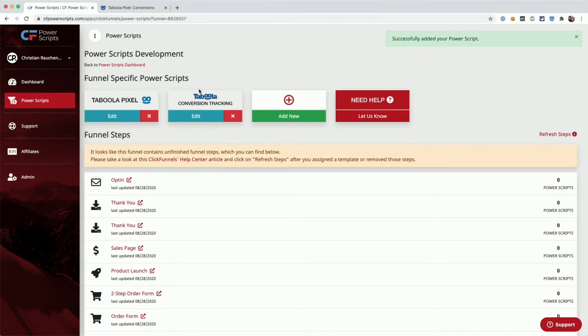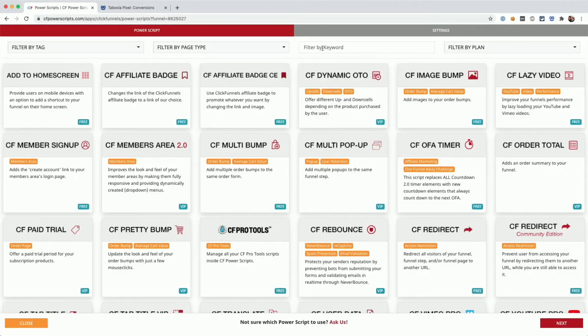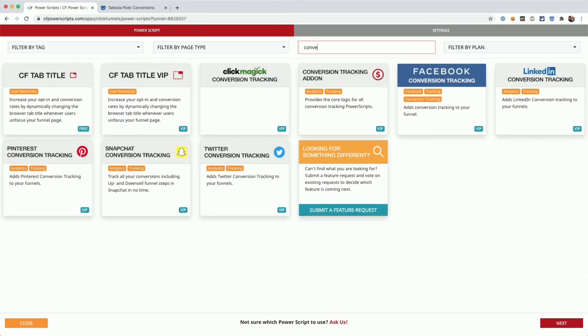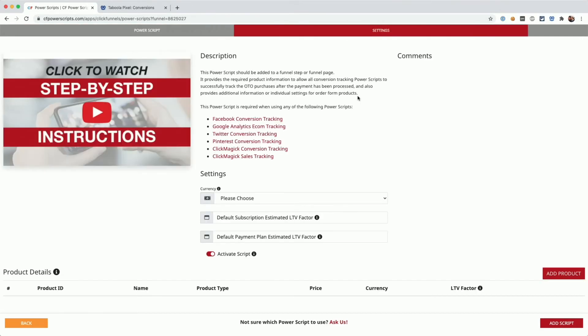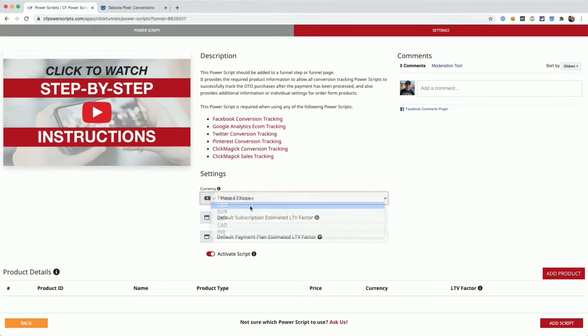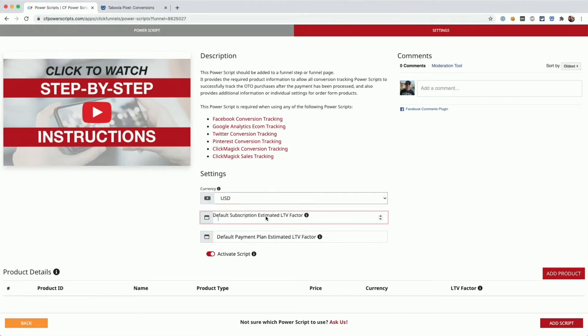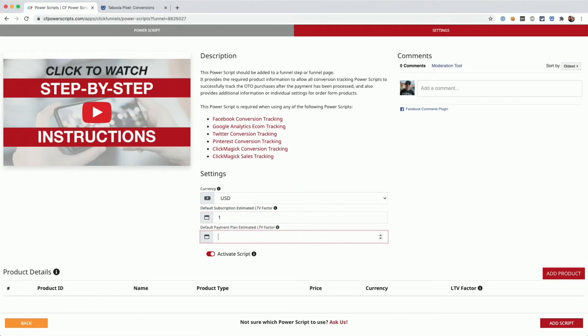However, we still need to add something else. Like all other conversion tracking Power Scripts, the Taboola conversion tracking script also requires the conversion tracking add-on. So again, we click on add new, we look for the conversion tracking add-on and we click on it. I'm just going to enter the default values here.